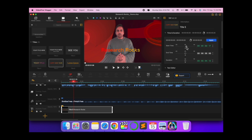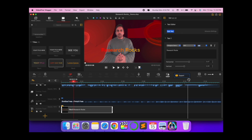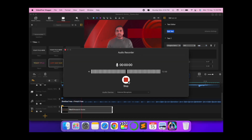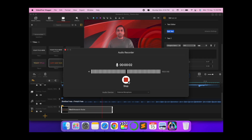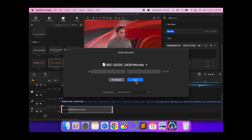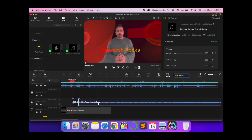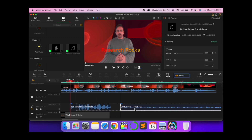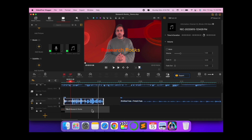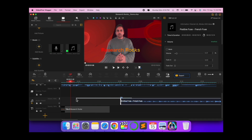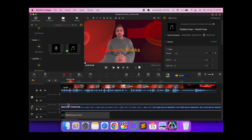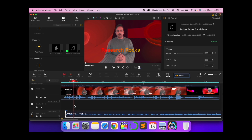If you look at Final Cut Pro, it doesn't provide such facilities for this price — so this is really amazing. Here you can also record audio. If you want to record something, click record. For example: 'Welcome to Research Rocks, it's me Sangram, you're watching Research Rocks.' Then save it. You can use this recorded voice — it gets automatically added to the particular portion of the timeline.